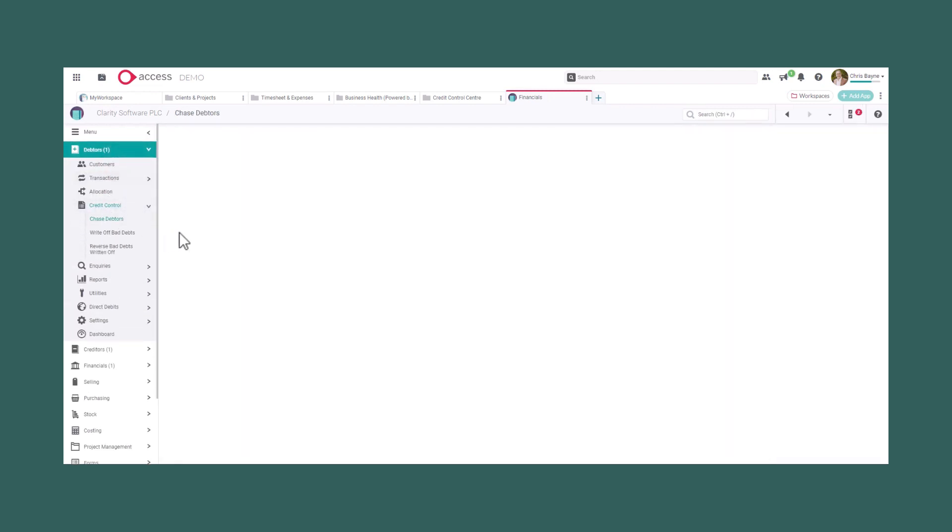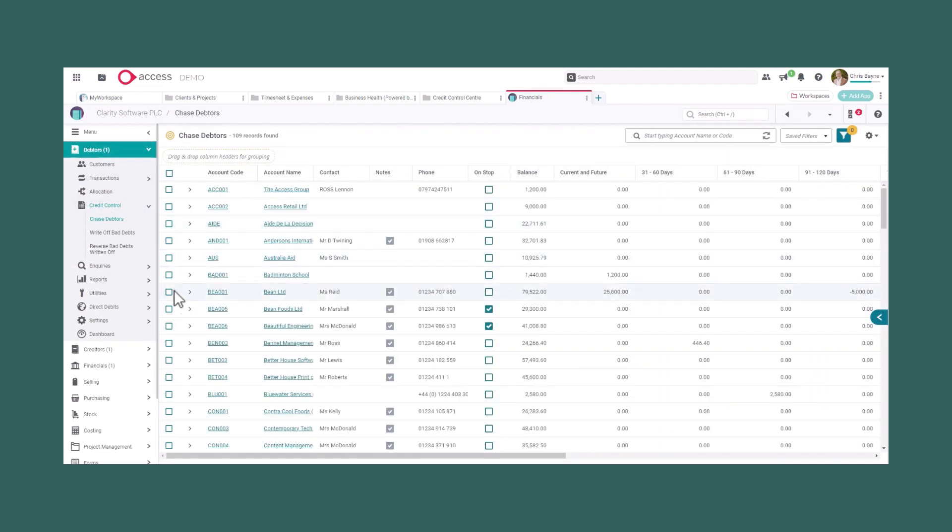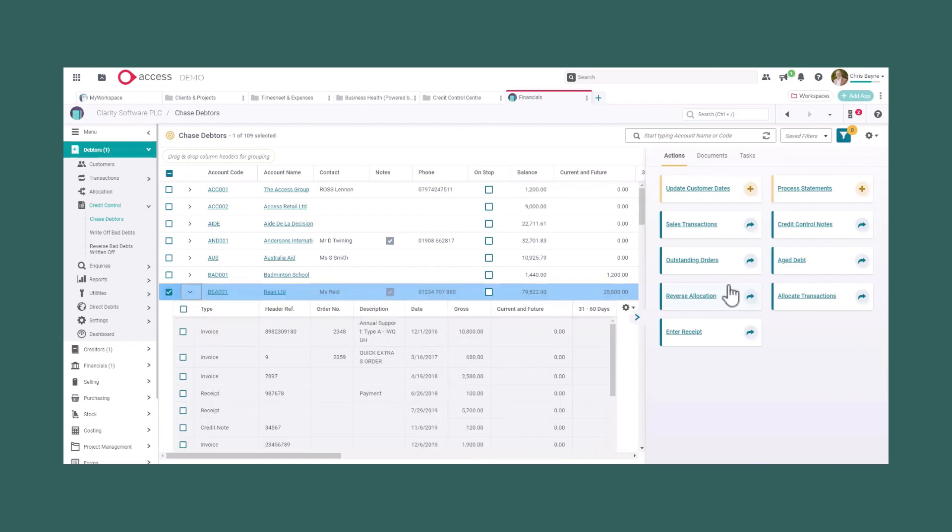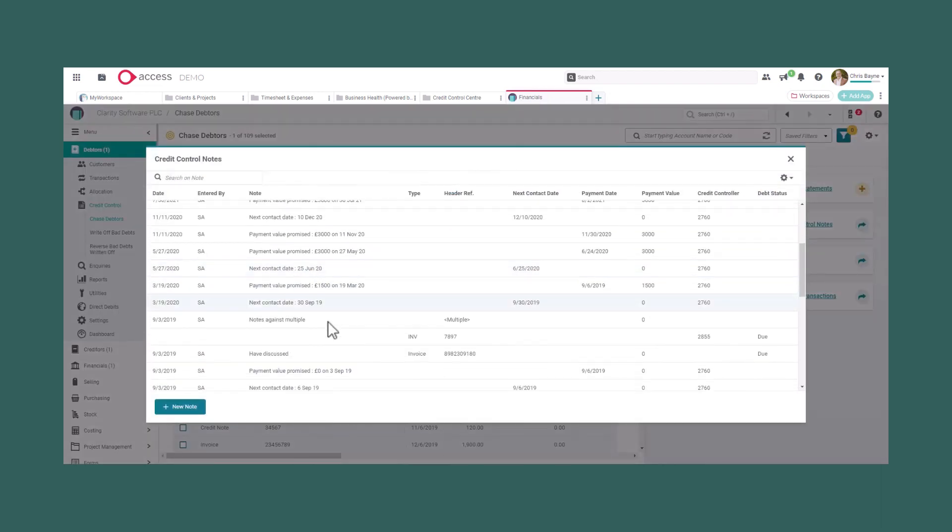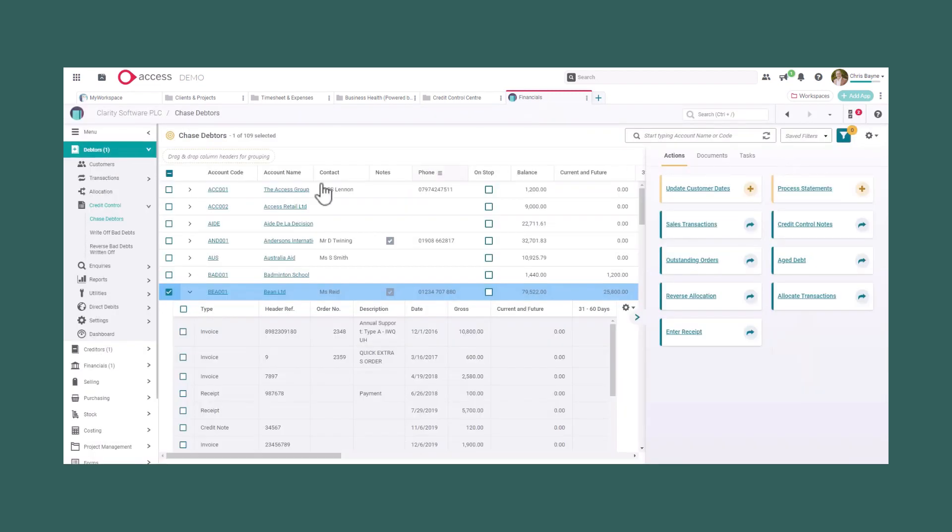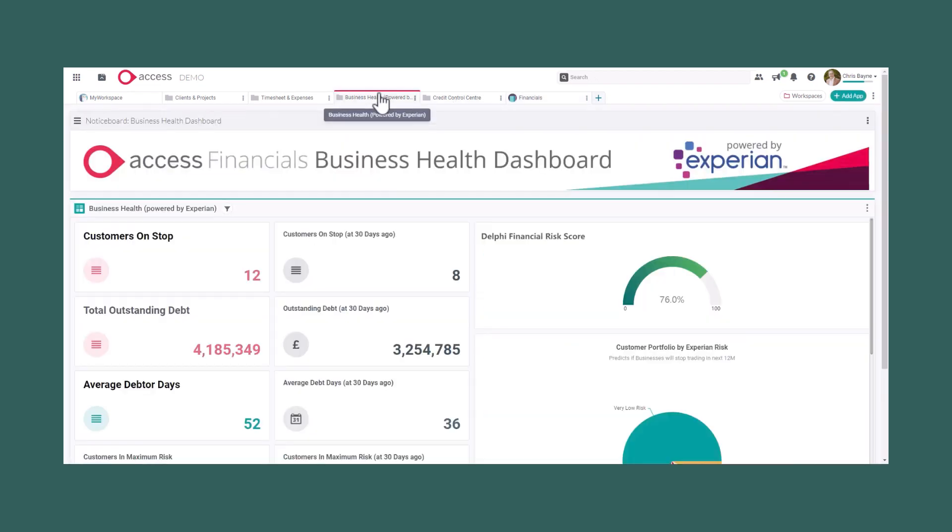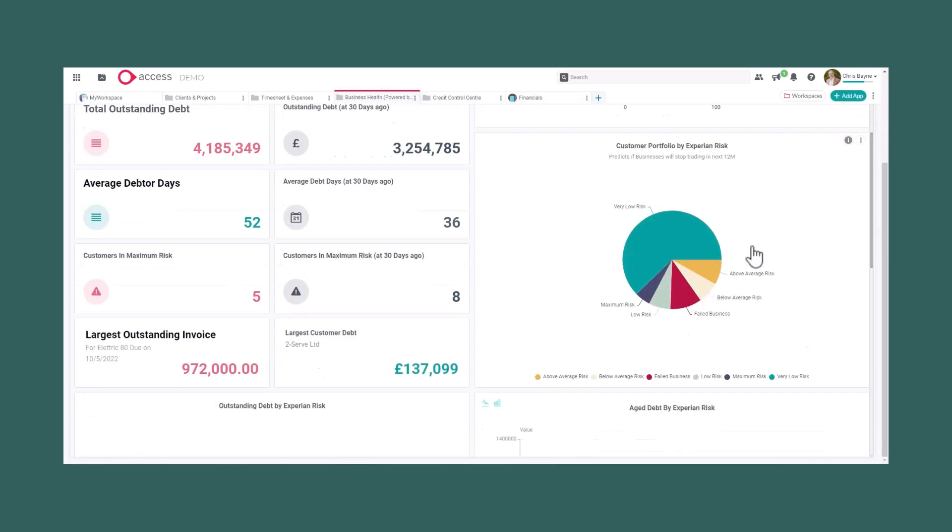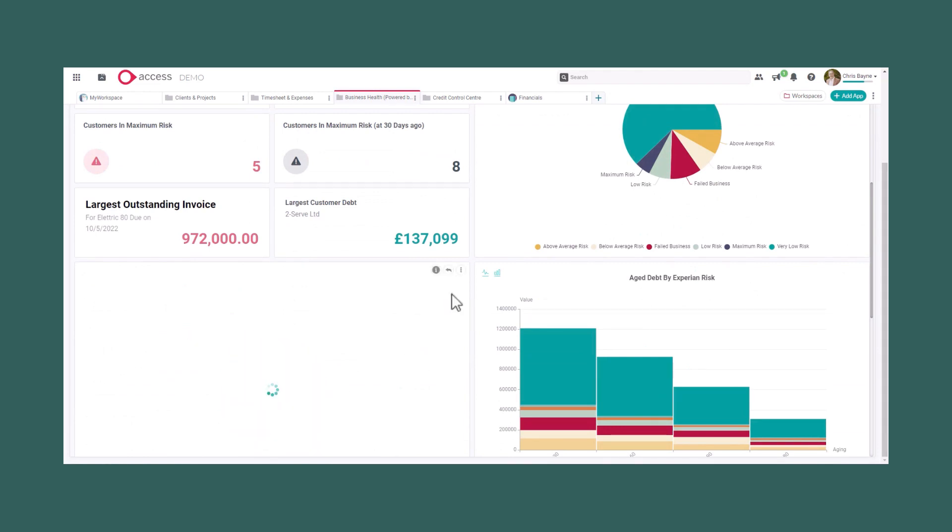The sales ledger in Access Financials allows you to raise ad hoc invoices, as well as generating milestone and T&M billing from a project, with a fully functional credit control function, credit control automation and our business health dashboard. All of your debt analysis is available at your fingertips.